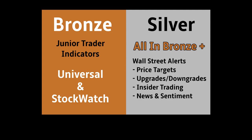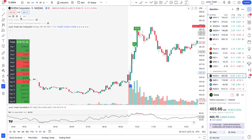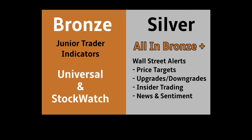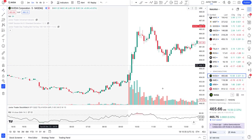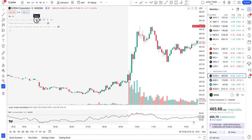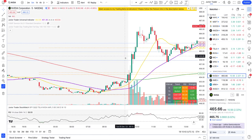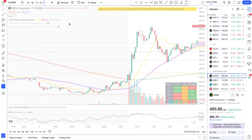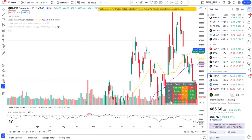Other indicators like the universal indicator with automatic levels, short percent volume, and all that good stuff are also part of my memberships. Wall Street real-time alerts on price targets, upgrades, downgrades, and news and sentiment — that real-time access is included under silver membership. Information is in the description below; there's a Patreon link, and you can reach out on Discord. Now let's start with NVIDIA for the price section.